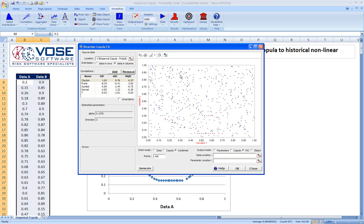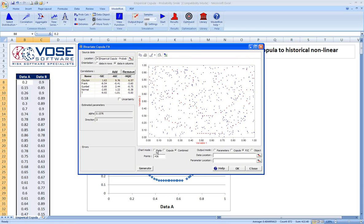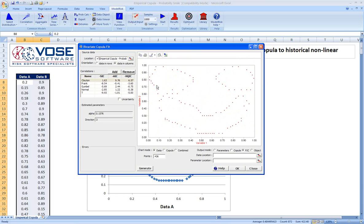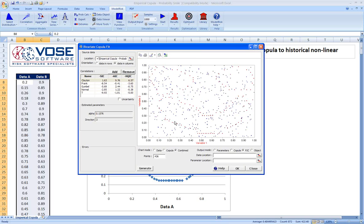What we can see here is the copula fit window. If we look, if we just click the data button, we can see the red dots are the data, our original historical data. If we click combined, it shows the historical data along with the fitted copula. In this case, we fitted the Clayton, Frank, Gumbel, Normal, and T copula.